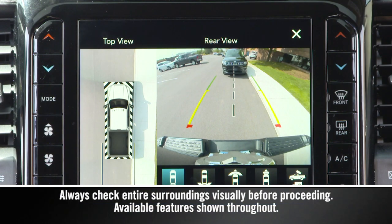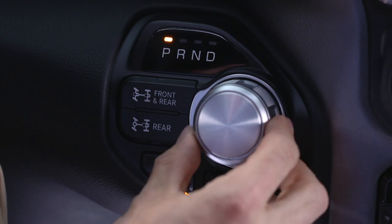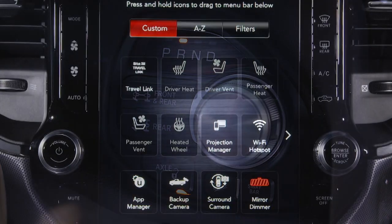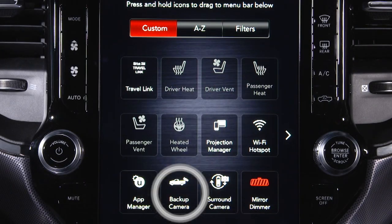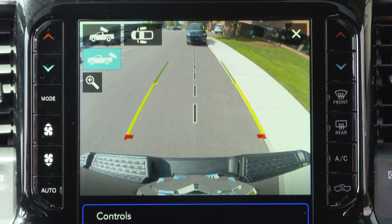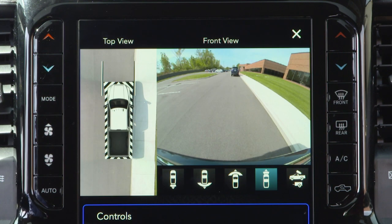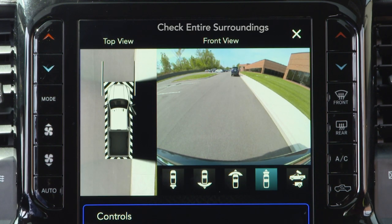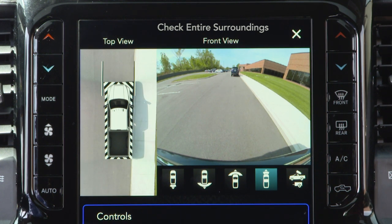If equipped, the surround view camera system displays the surroundings and top view of your vehicle whenever you shift into reverse or select the standard backup camera view through the Uconnect system. The top view shows which doors are open. The image displays on the touchscreen along with a caution to check entire surroundings.